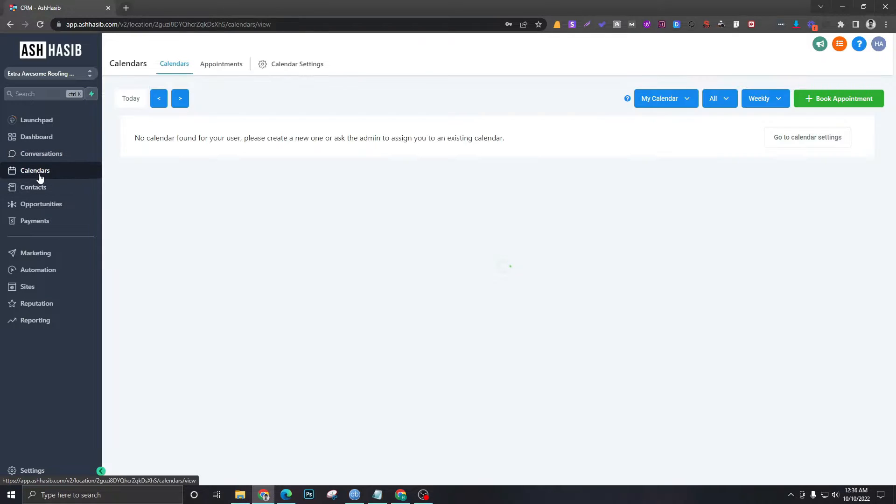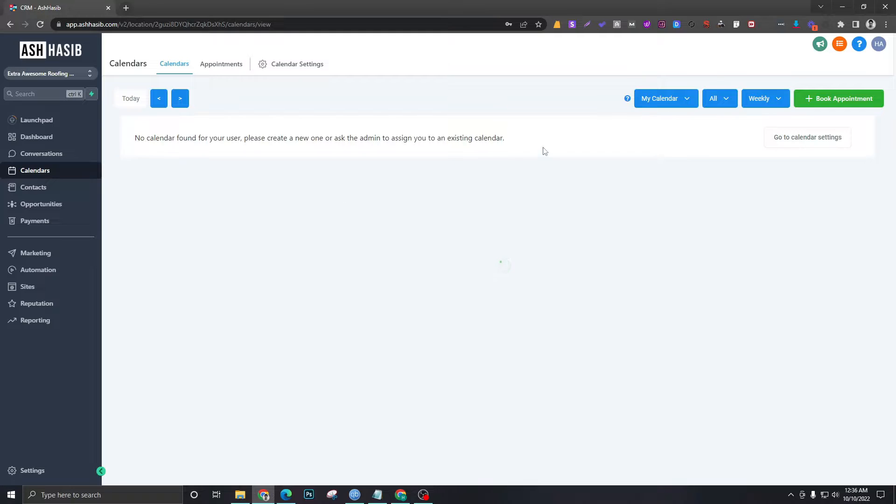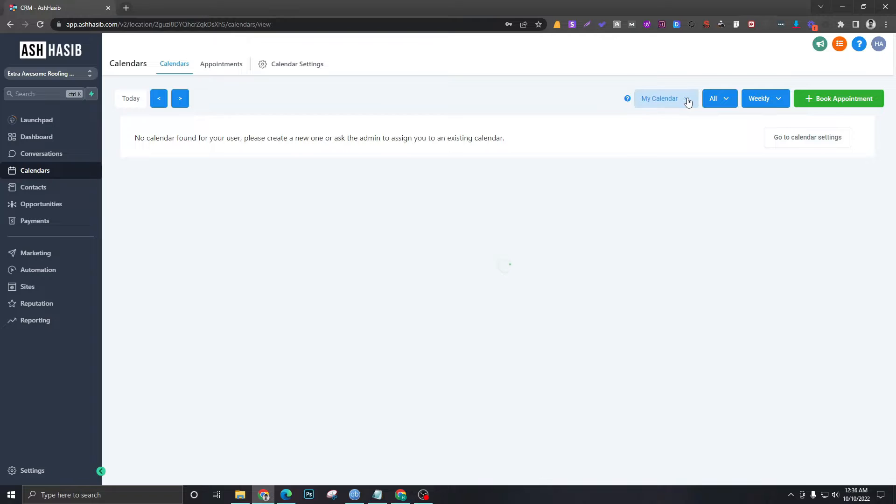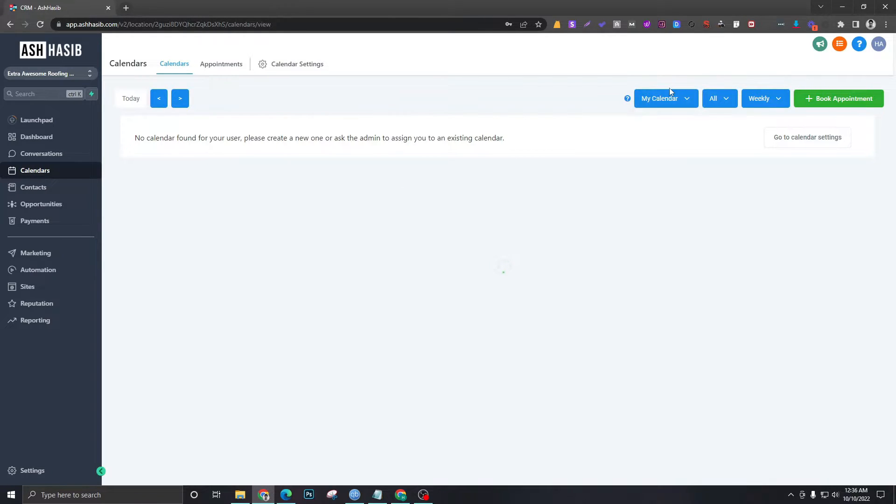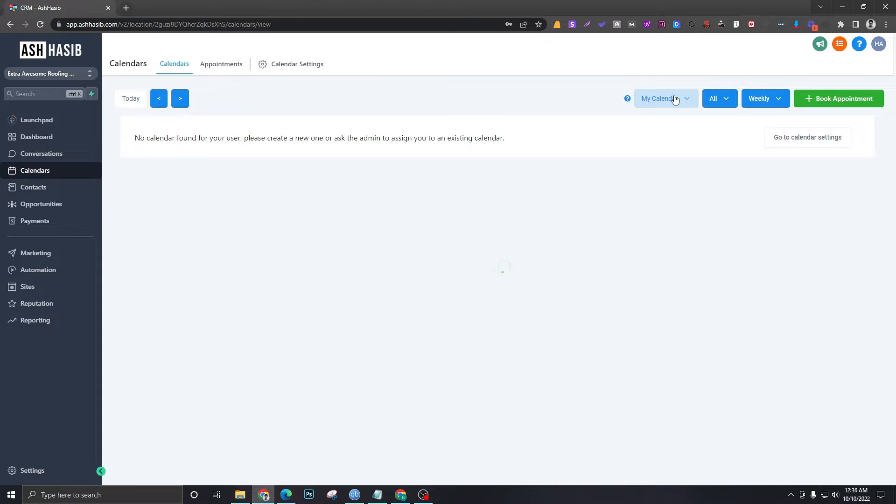Calendars will hold all the appointment bookings. It will show you your schedule and all the calendars. Right now you can see it's empty, but in one of the next videos we will create calendars which will show here, and you'll find all the bookings that have come in on that calendar.